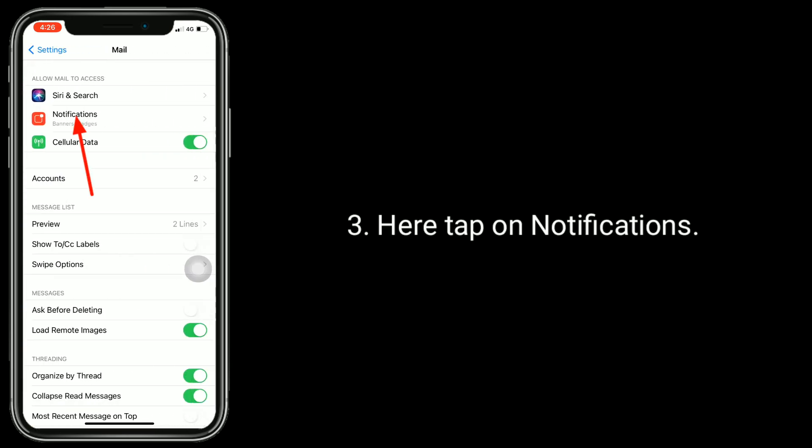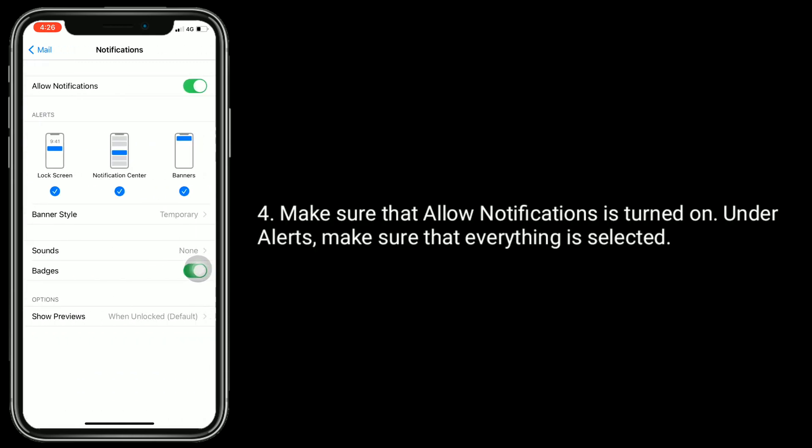Here, tap on Notifications. Make sure that Allow Notifications is turned on. Under Alerts, make sure that everything is selected.